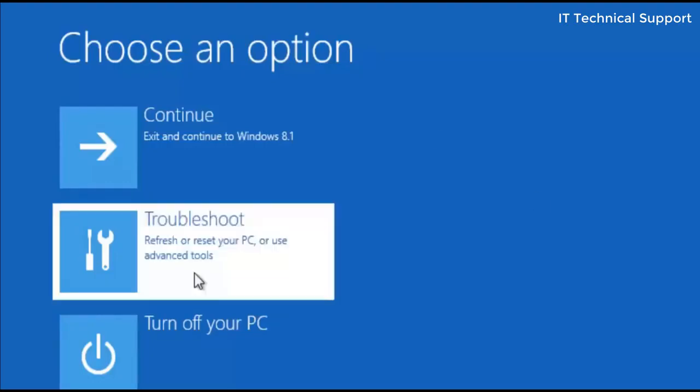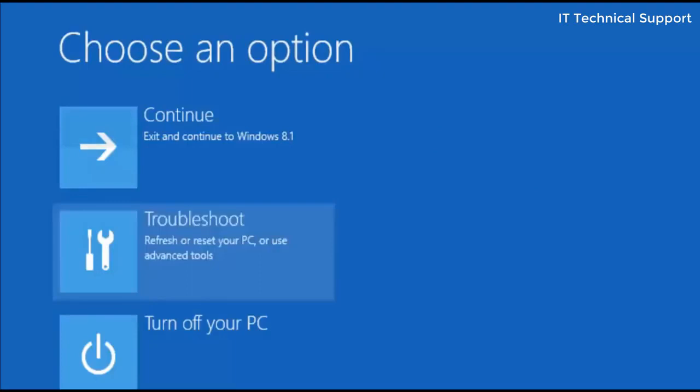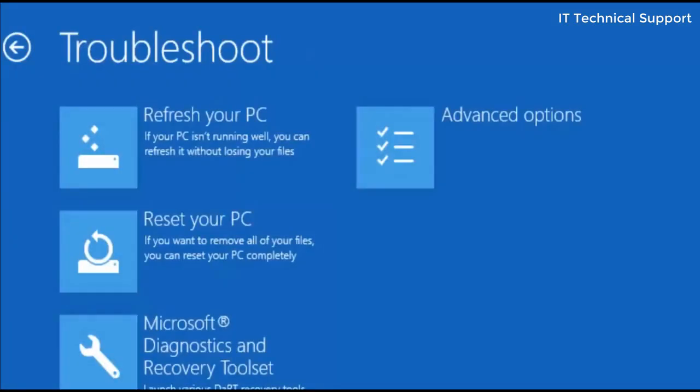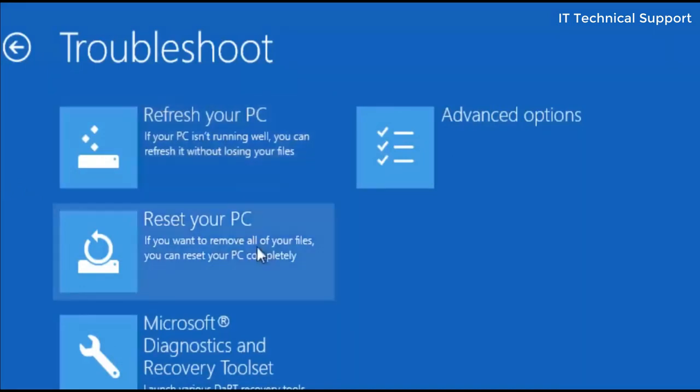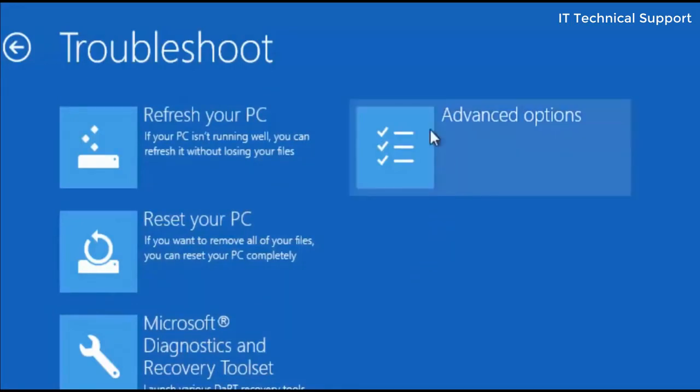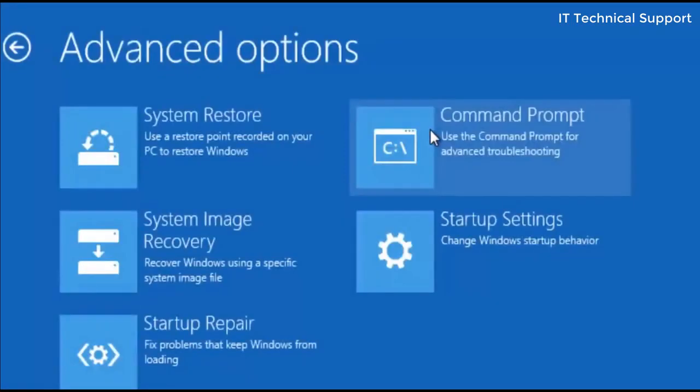So click on the troubleshoot option. Here four options are there: refresh your PC, reset your PC, diagnostic and recovery toolset, and advanced options. The first three are not going to help you, so go to the advanced options.